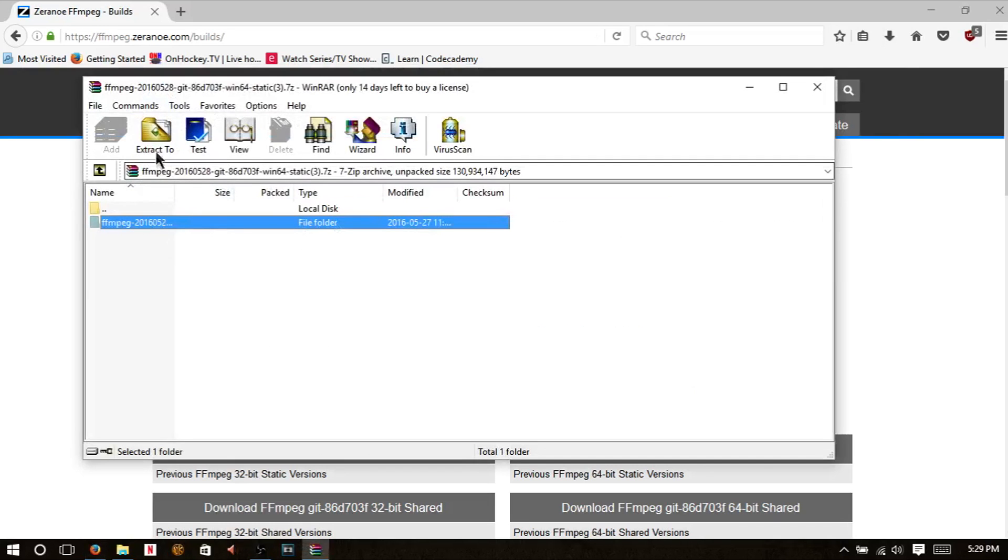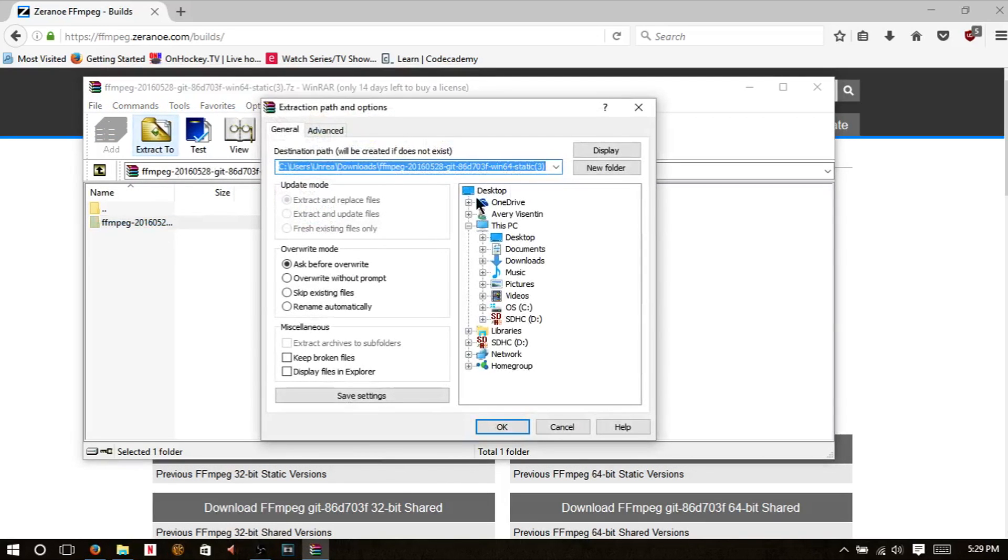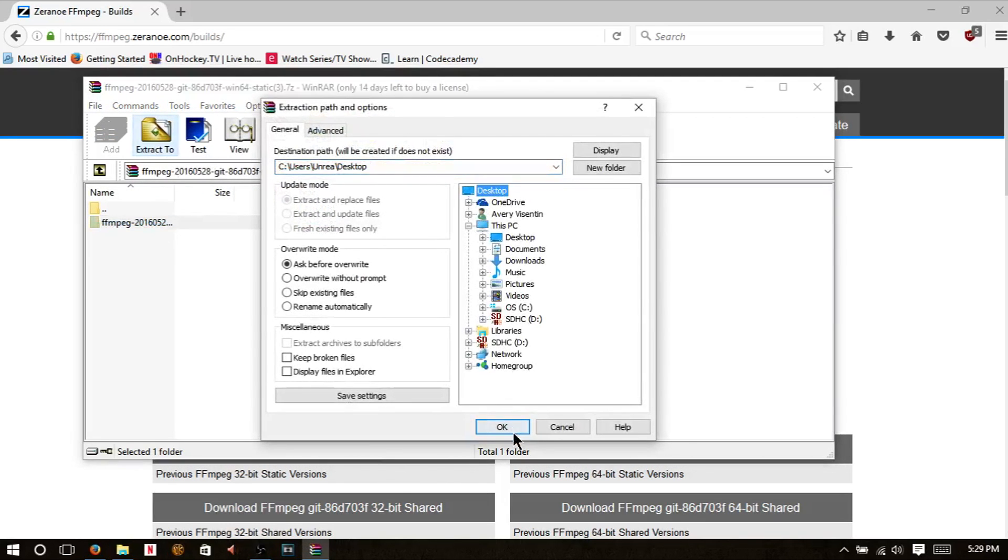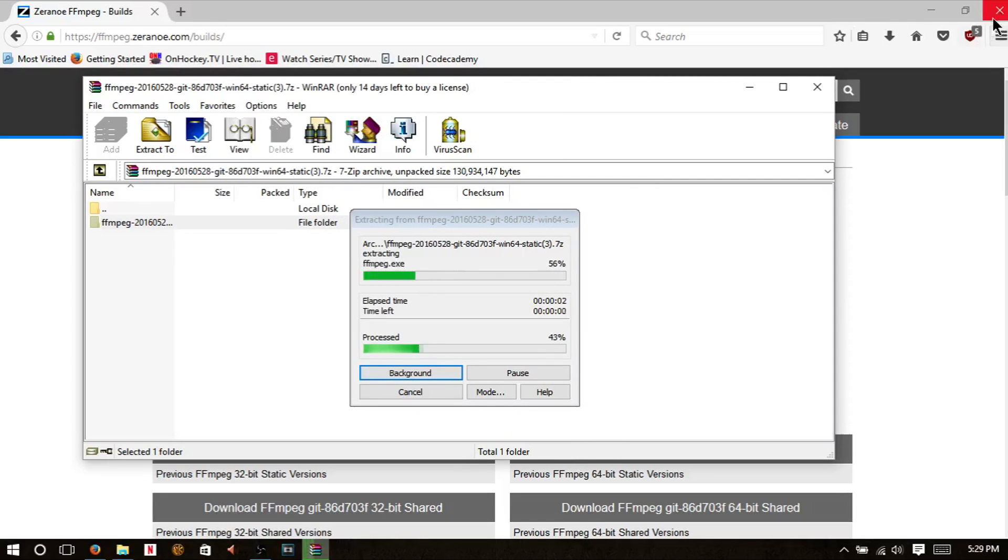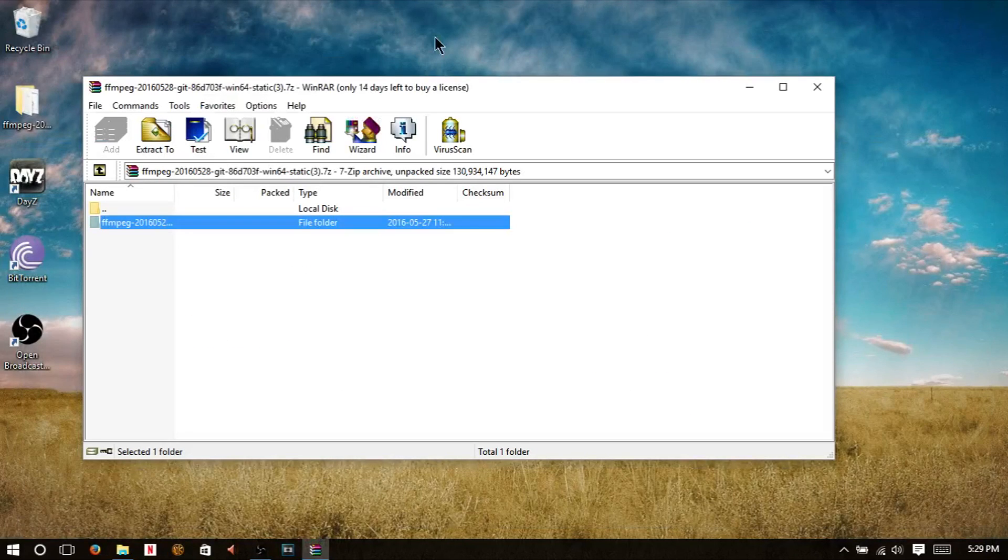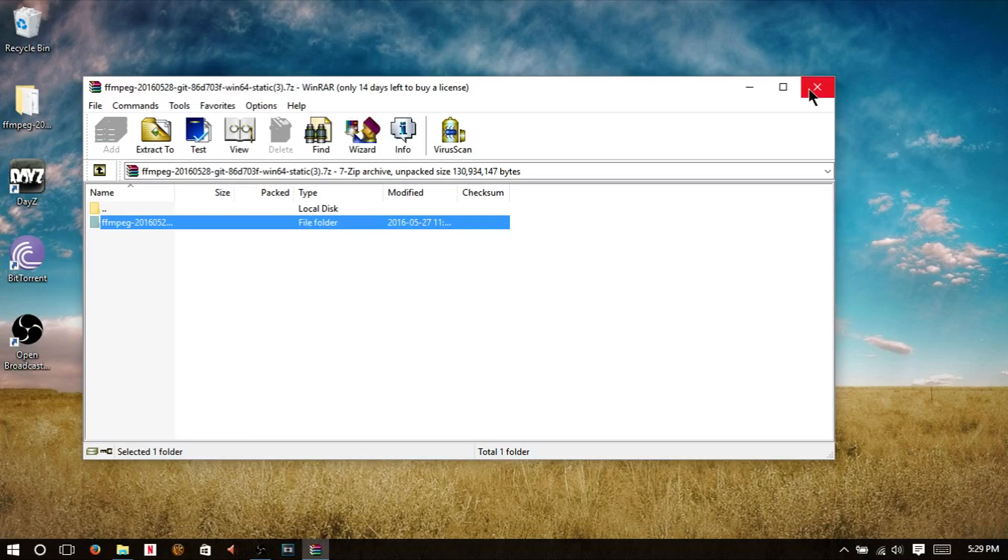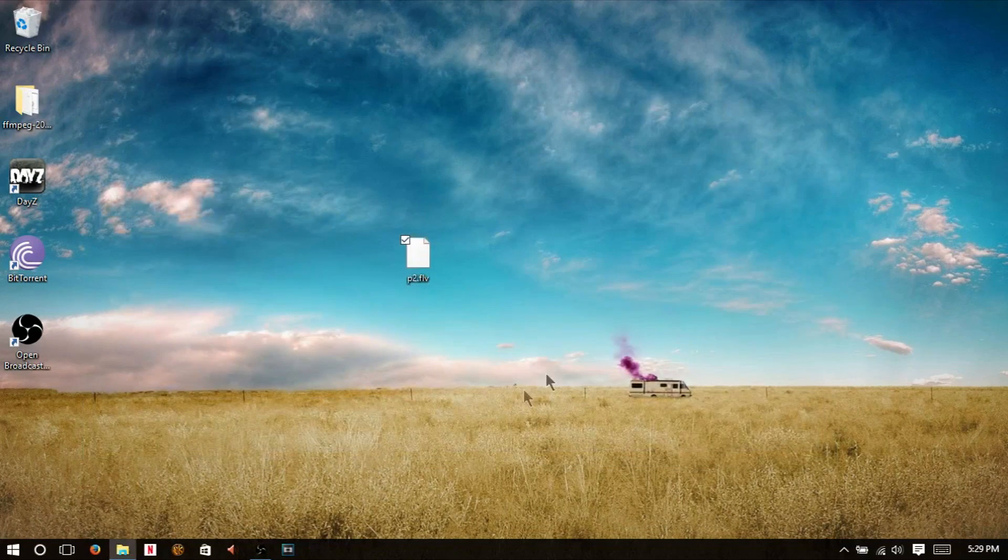Once you have it, you're going to hit extract to, hit desktop, and that should just take a second. We're going to close that because we don't need that anymore. We're going to close that as well.